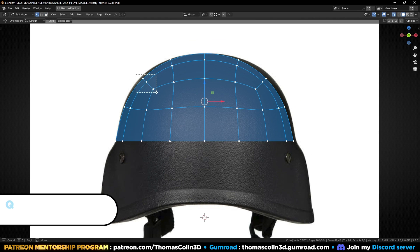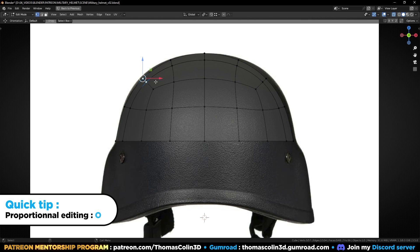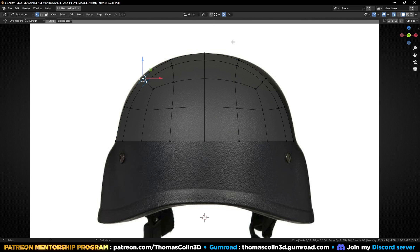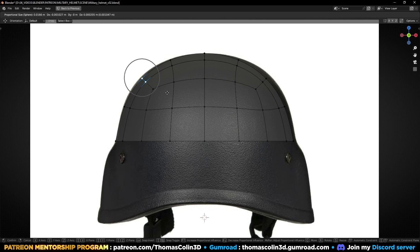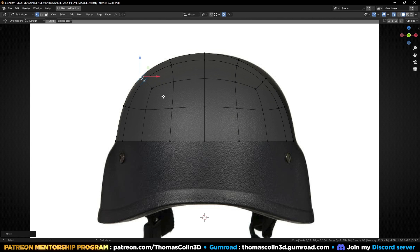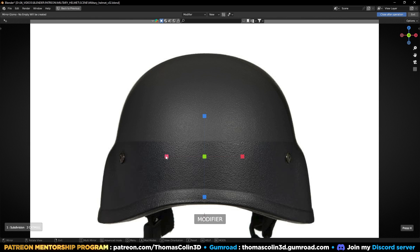Press O to activate proportional editing, or click on this button, and set it to sphere.